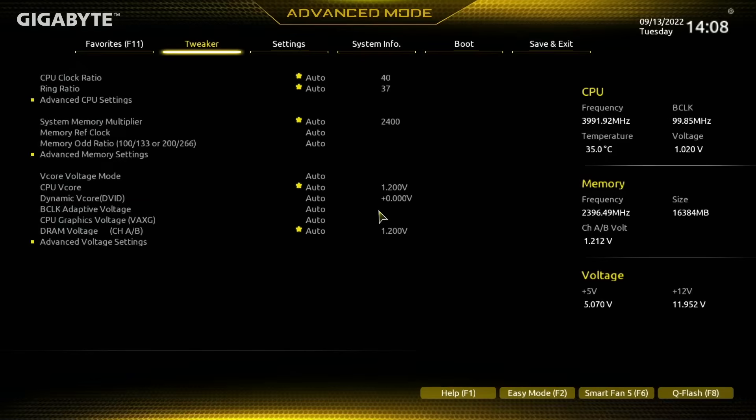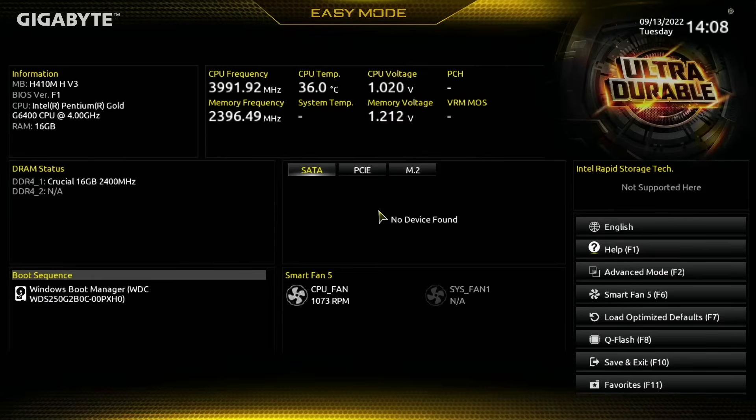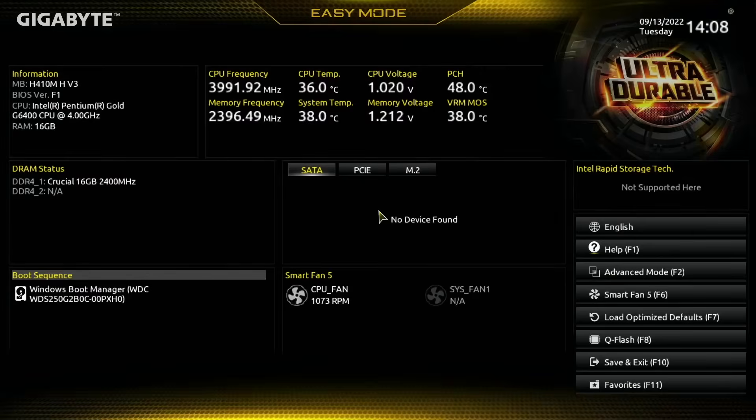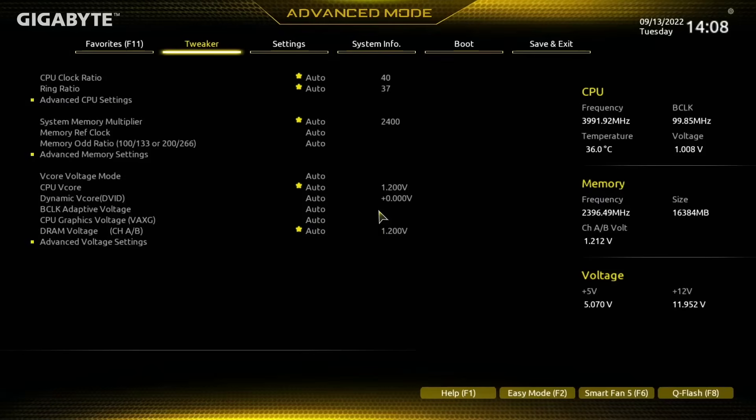So now we've loaded up the BIOS. If you are on a Gigabyte motherboard, make sure to be in Advanced mode. If you are not in Advanced mode and it shows up as Easy, then just press the F2 key on your keyboard and that will let you switch back and forth between Easy and Advanced mode.